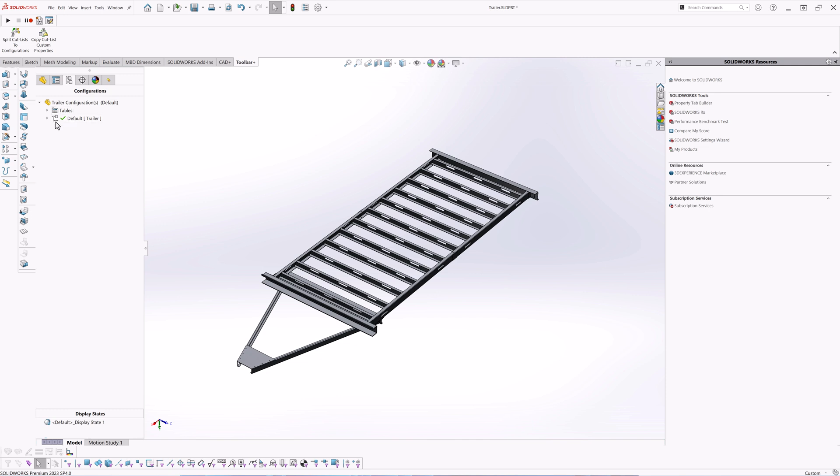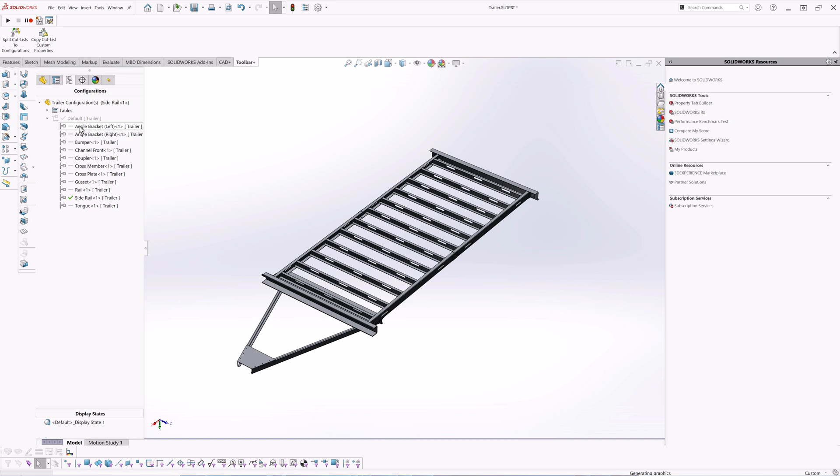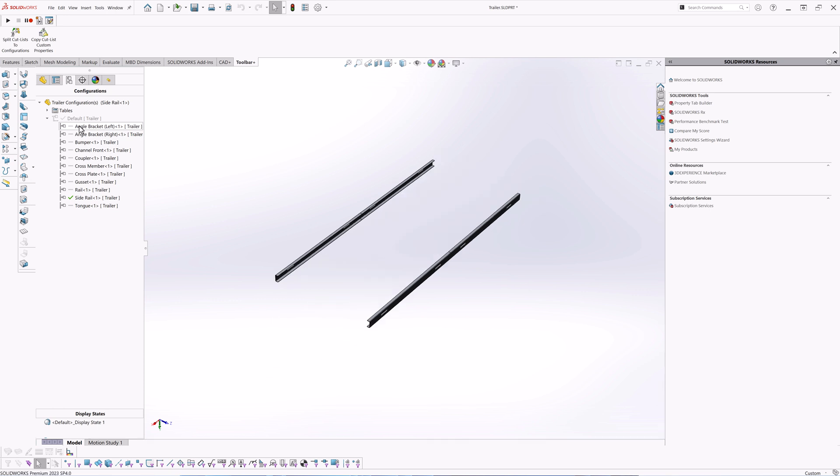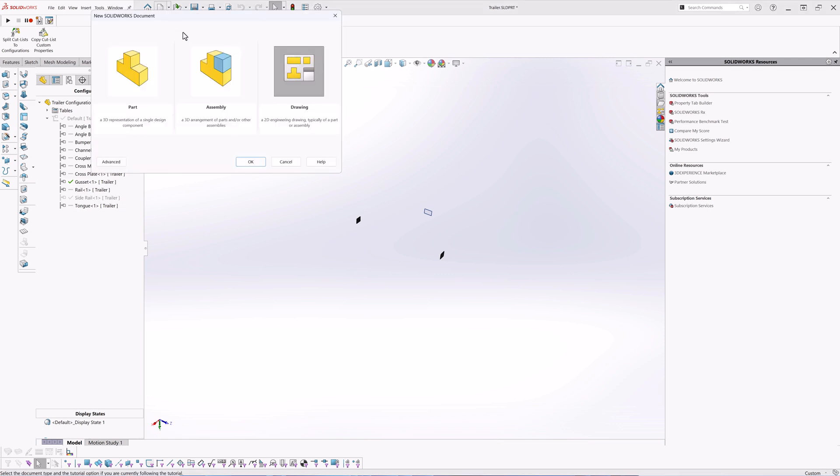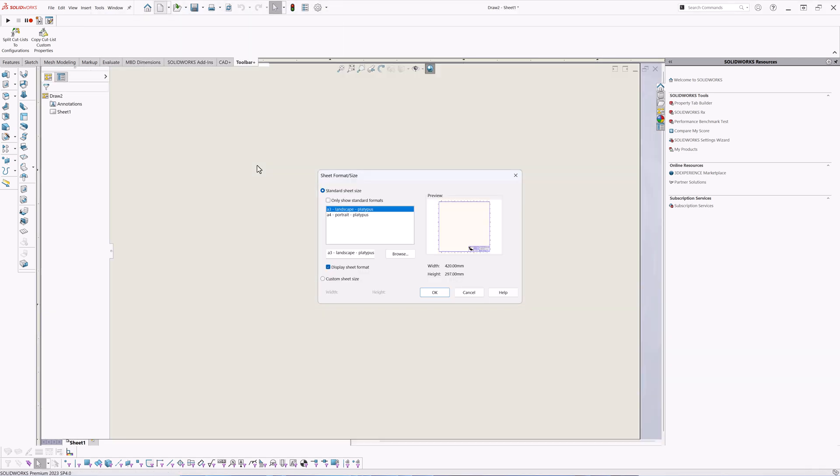Macro has an option to keep all bodies or just one body from the cut list. I have set this option to keep all bodies so we can produce the accurate bill of materials in our drawings. As a result we have an individual configurations for all the cut list in this part document.